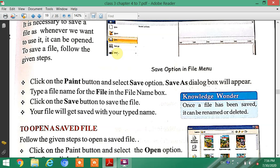To save a file, click on the Paint button and select the Save option. A Save As dialog box will appear on your screen.